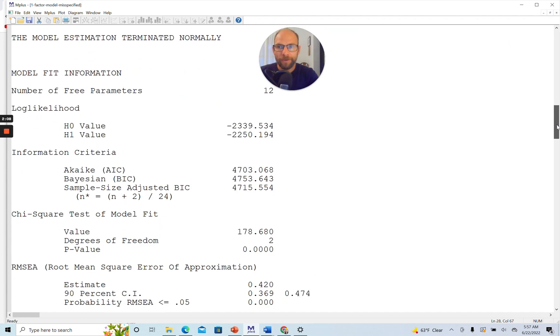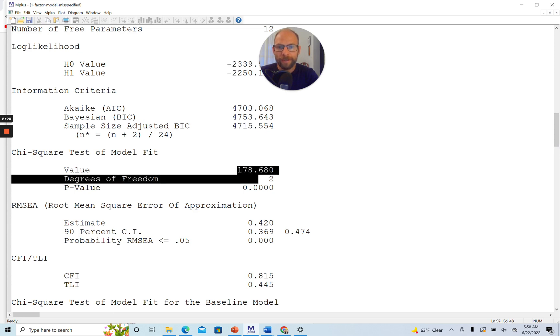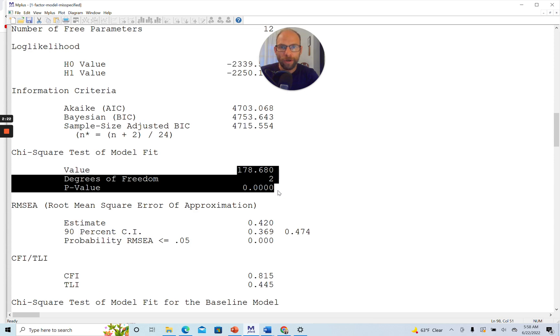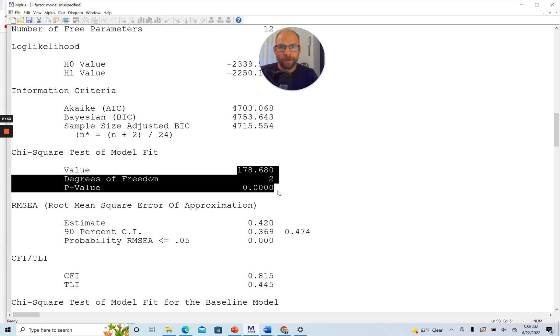When we scroll down a little bit, you can see the model estimation also terminated normally. So this model didn't result in any kind of improper solution. However, you can see from the model fit information and particularly from the chi-square test of model fit that this model showed a horrible fit. You can see it has two degrees of freedom and the chi-square is almost 180. So it is much larger than the degrees of freedom, showing that there was a very substantial amount of misfit here.